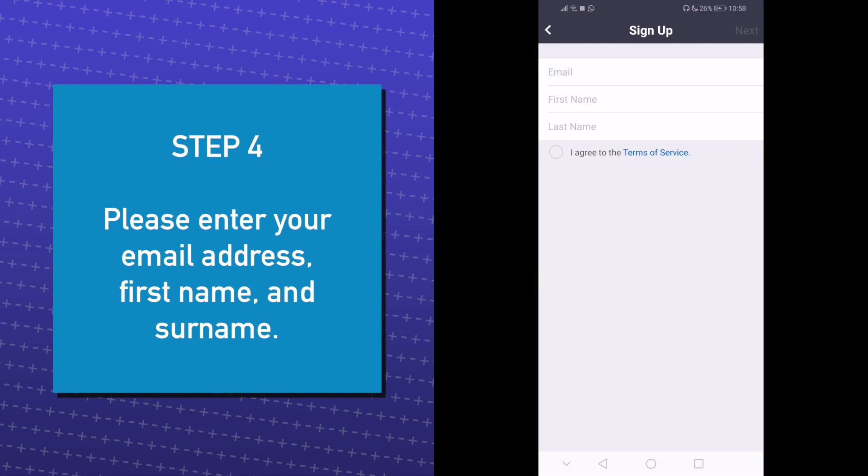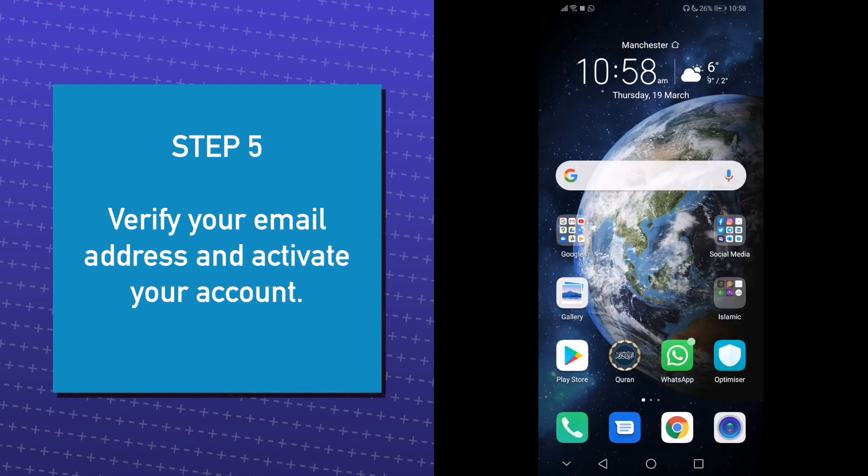After entering your details, click Next. Then, Zoom will send you an email to verify your account.